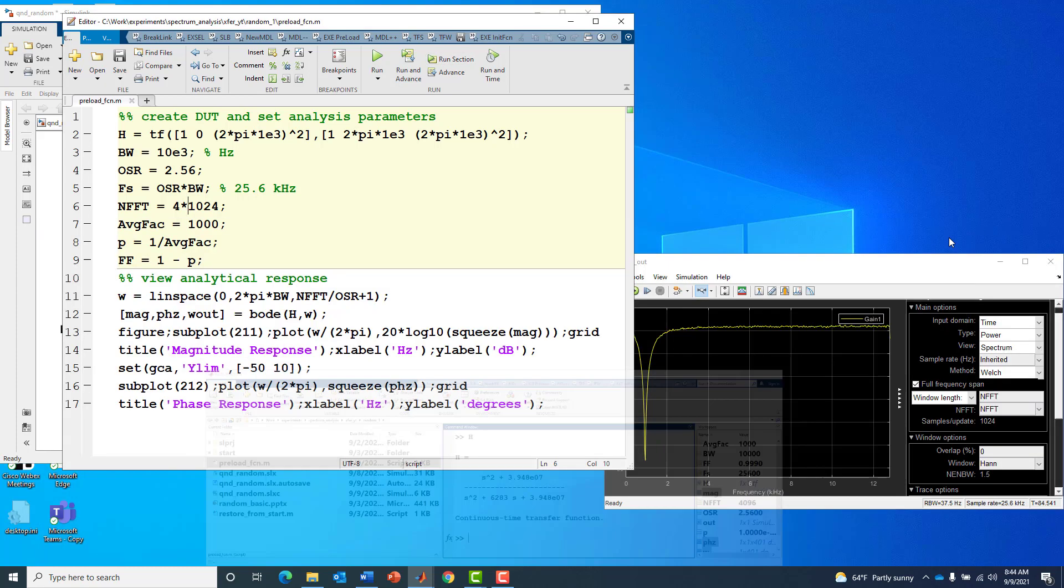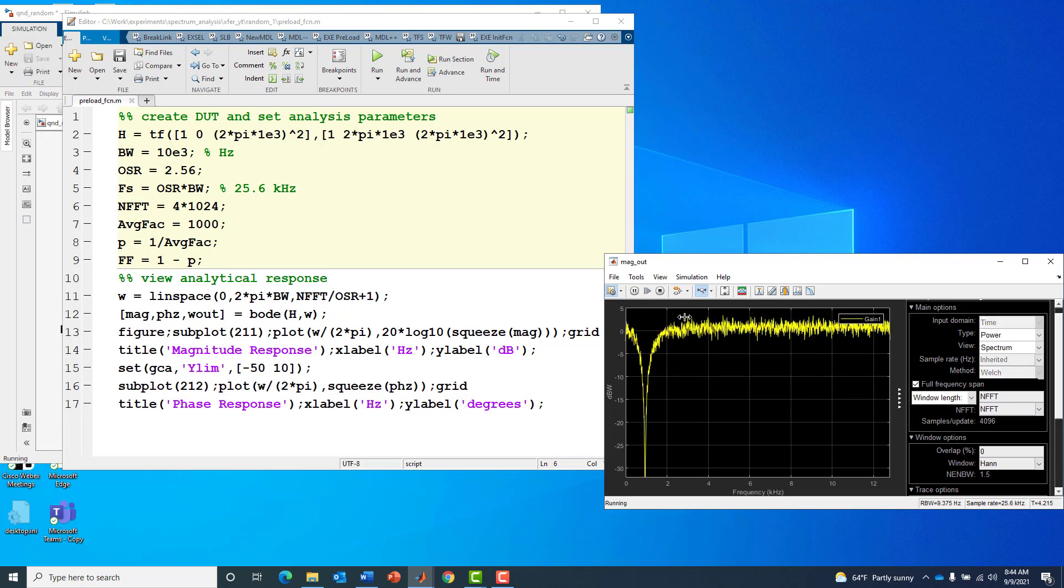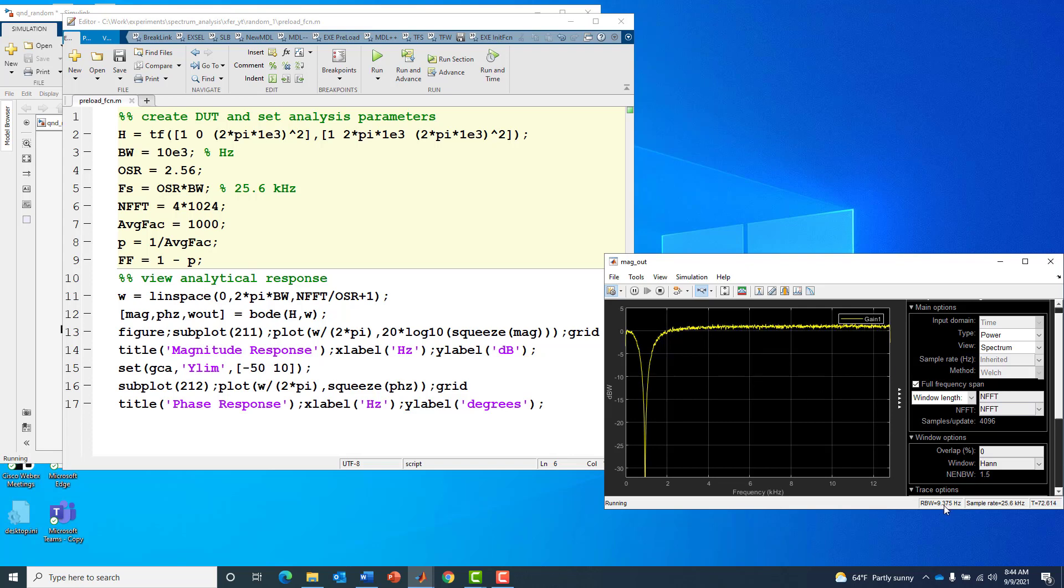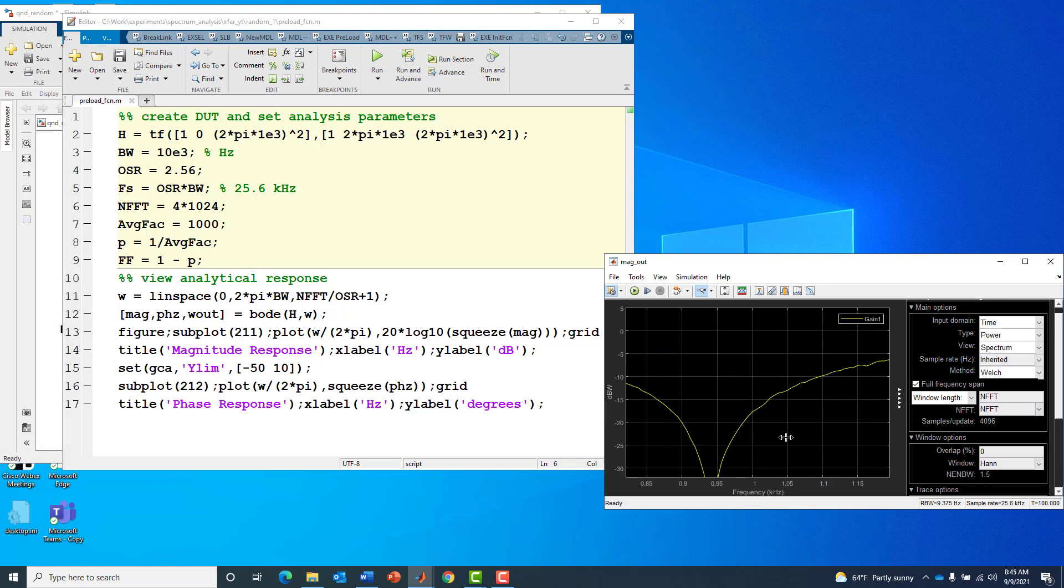We get more points, which makes sense since we've got an improved spectral resolution down to just over 9 Hertz. But if we zoom in on the notch it really doesn't get closer to one kilohertz. In fact if anything it got a little further away.